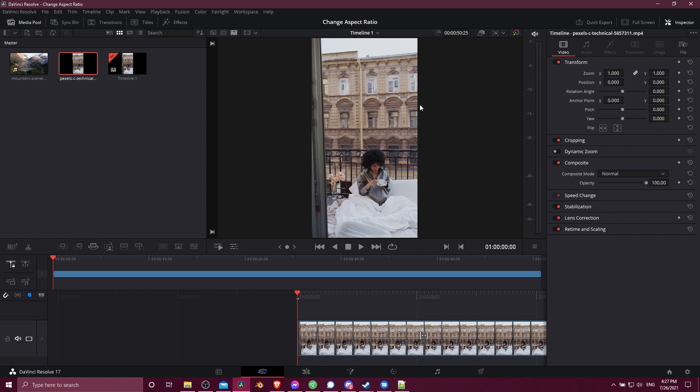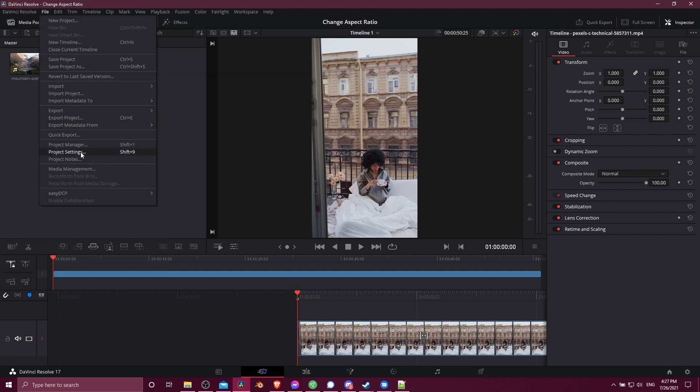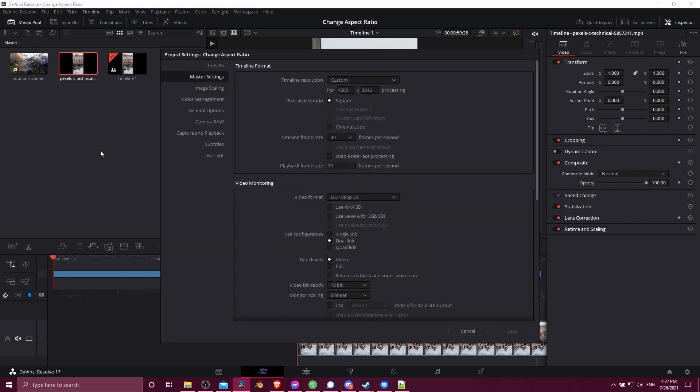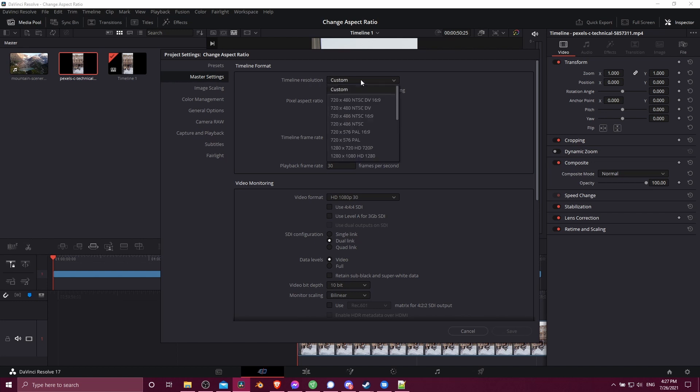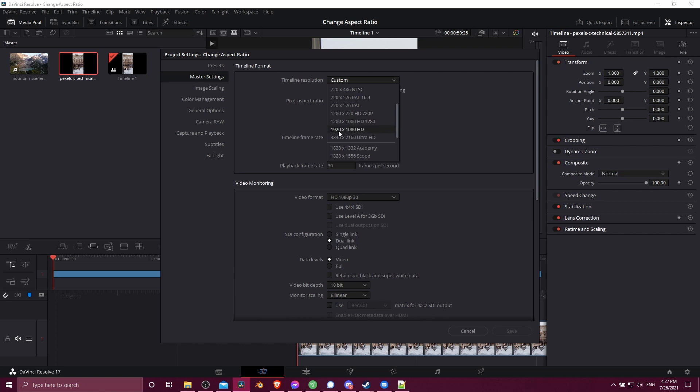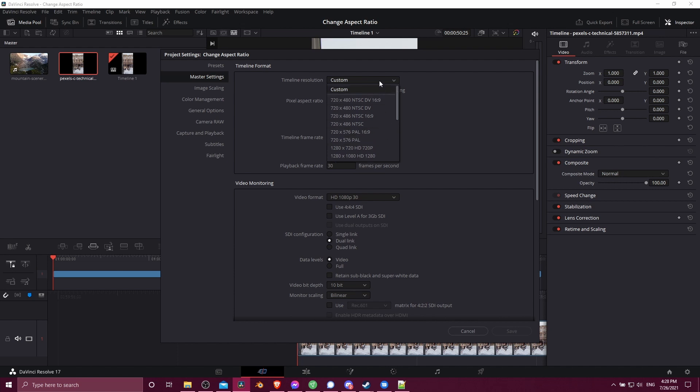Now another place that you can change the aspect ratio or the resolution for your timelines and your project is going to be to go up to the file menu at the top left, go down to project settings. And then here you can set your timeline resolution for the project. So if you click here, there's many different presets. So you can see some of the standard ones like 1920 by 1080 or 1280 by 720. Those would be your 16 by 9 ratios. And you have a bunch of other options here as well. But you might not find the one you need. So if you need to put something custom in, just choose custom from the timeline resolution.